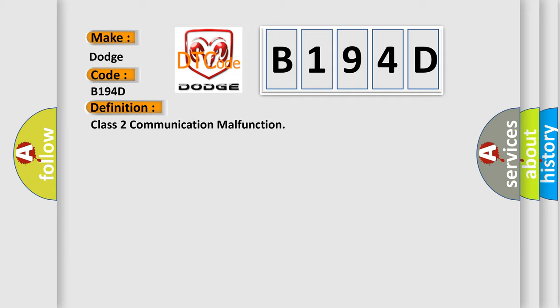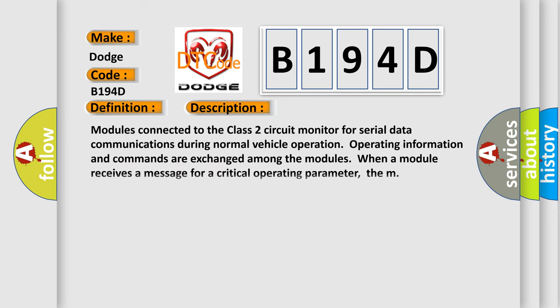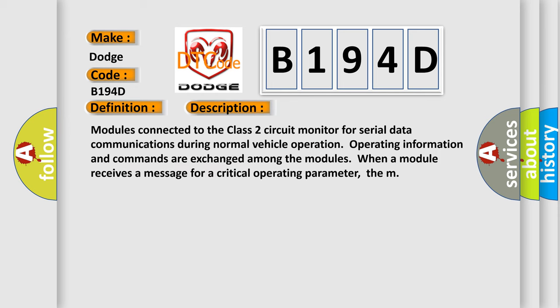And now this is a short description of this DTC code. Modules connected to the Class 2 circuit monitor for serial data communications during normal vehicle operation. Operating information and commands are exchanged among the modules. When a module receives a message for a critical operating parameter...